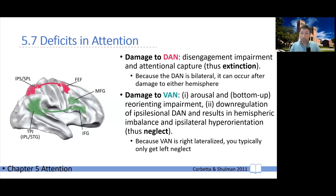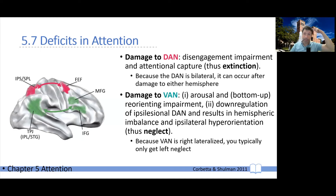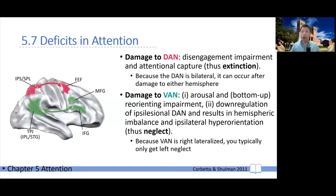Remember, the dorsal attention network is bilateral — you have one on the right and one on the left. So if you get damage to the right, you get extinction in the left visual field. If you have damage to the left, you get extinction in the right hemifield. This is perfectly consistent: extinction can happen on either side, because the dorsal attention network has one on each side.